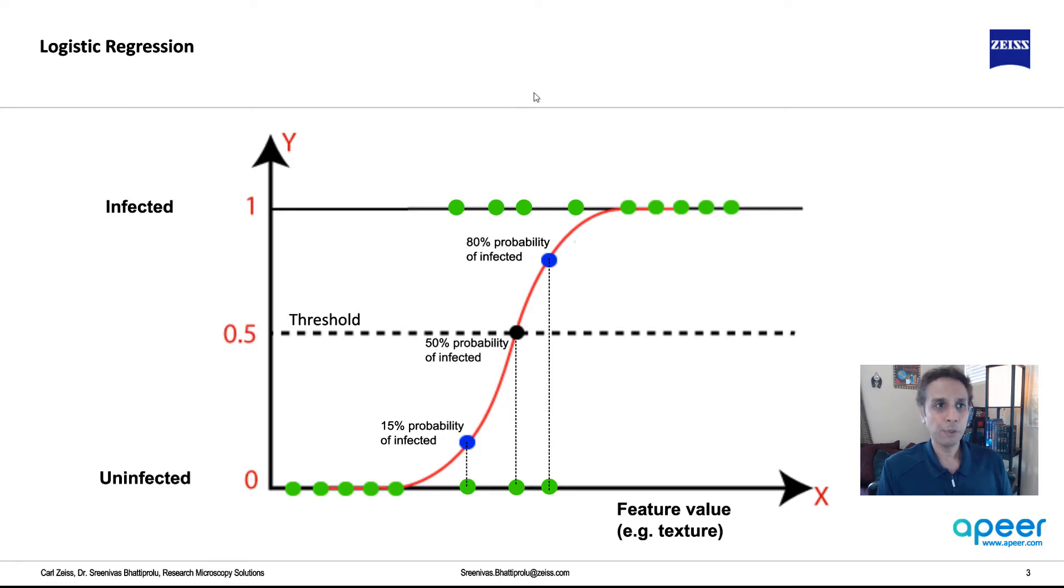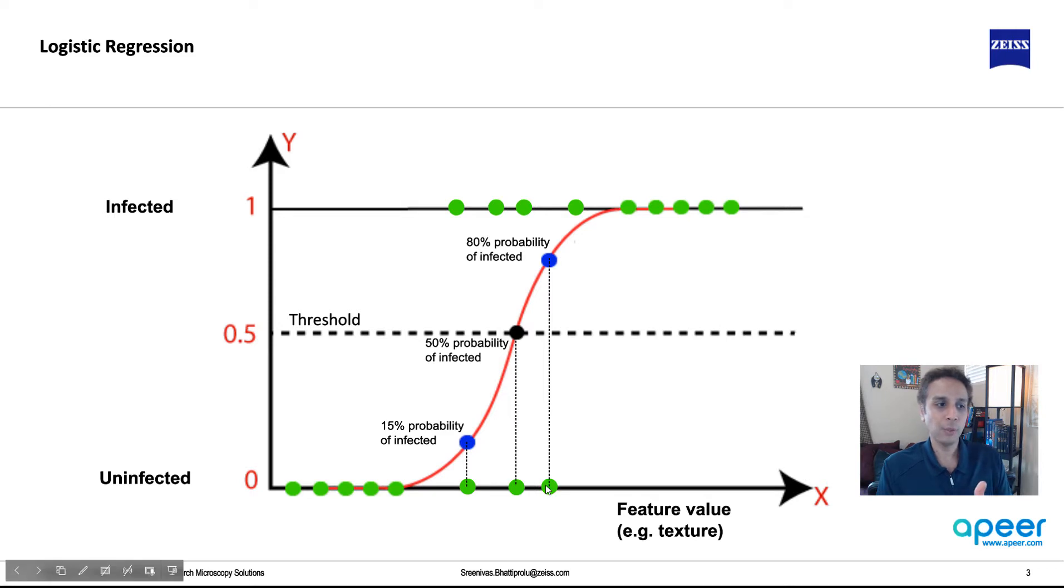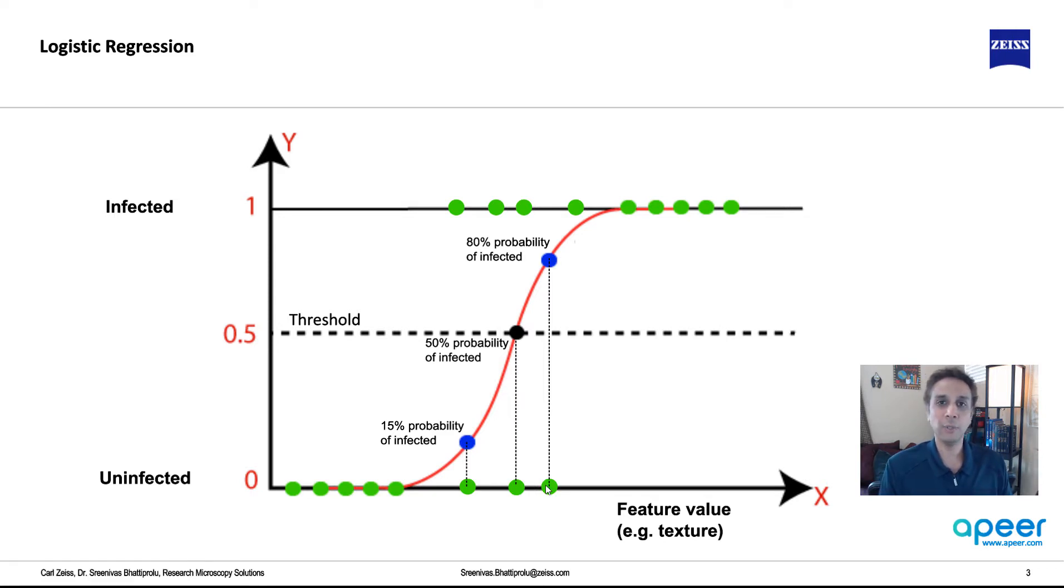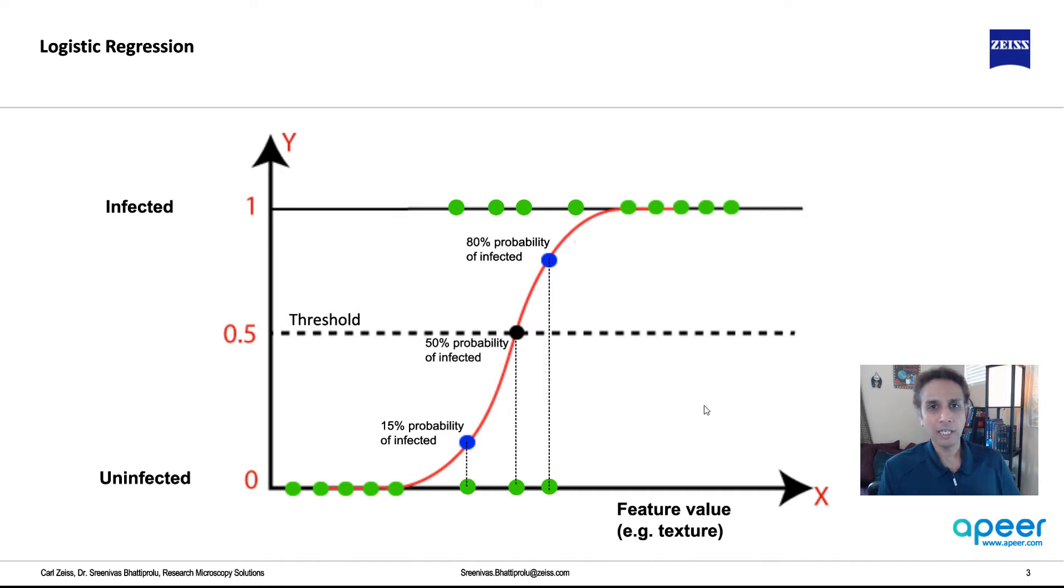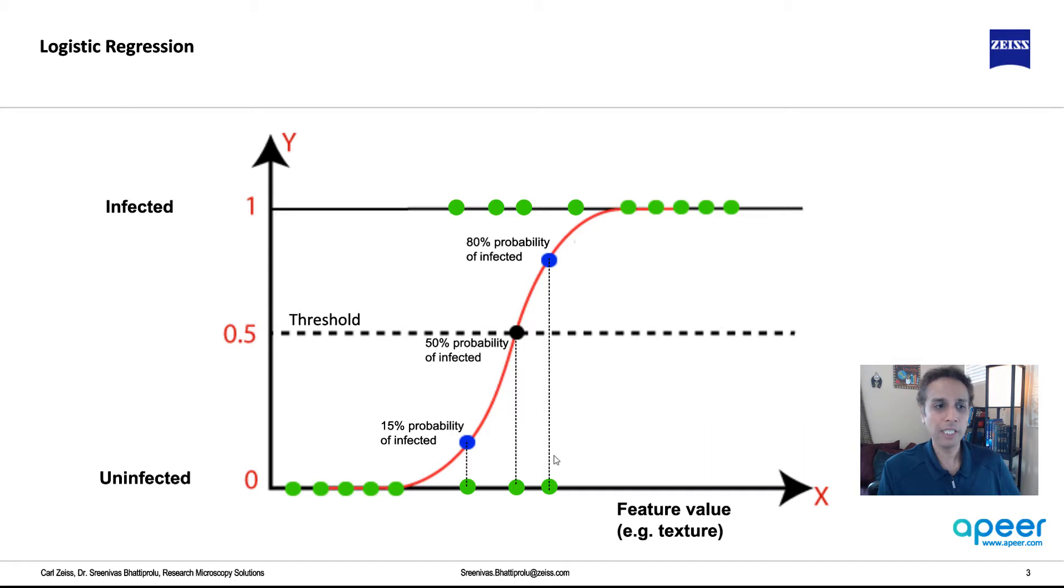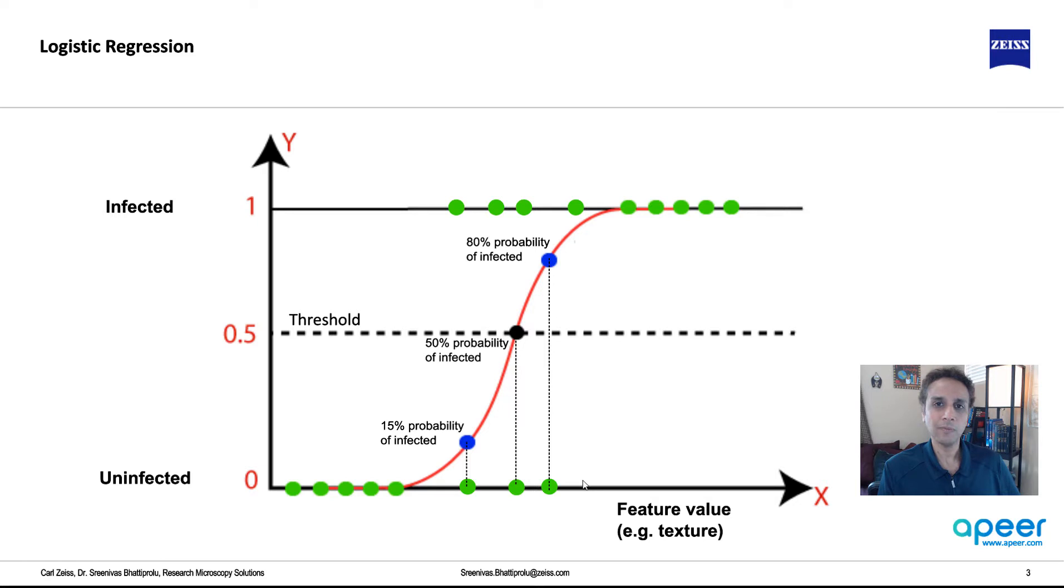Ideally, you would put just a line right in the middle. If the feature value is below a certain thing, that's uninfected. If the feature value is above something, then it's infected. But life is not that easy. In most cases, you have some data points, real data points for uninfected that may show a bit more texture. Same thing with the infected ones.